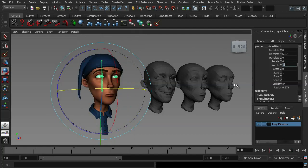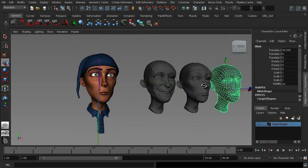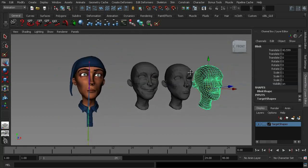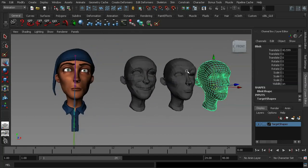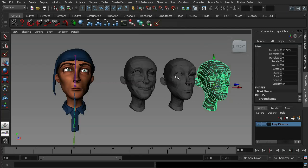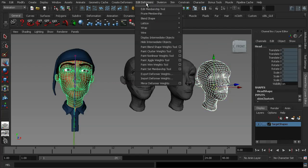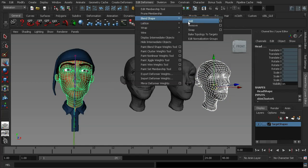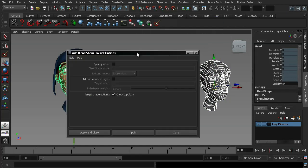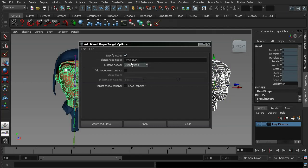But now I want to add in my blink shape. We're going to find these features under the edit deformer menu. So I'm going to select my target shape, select my base mesh and go to edit deformers, blend shape, add and then to the option box. And in here, we have to tell Maya that we want to add it in to the node expressions and then just hit apply and close.